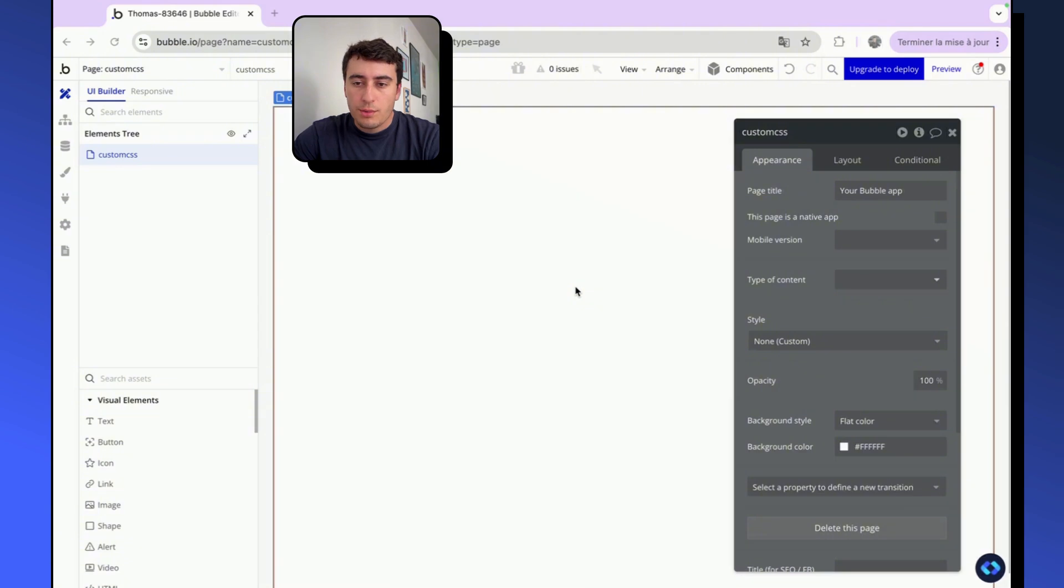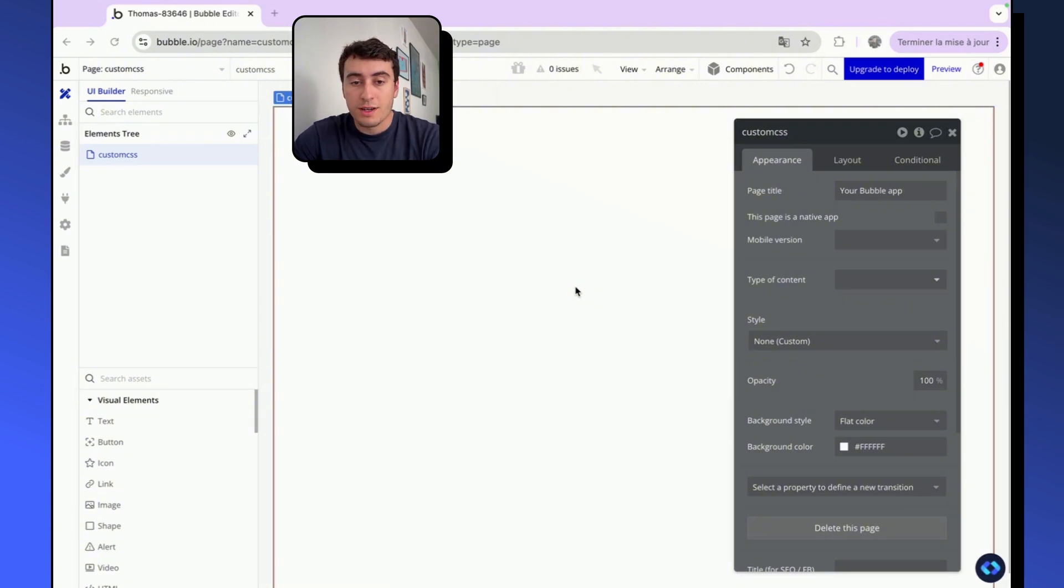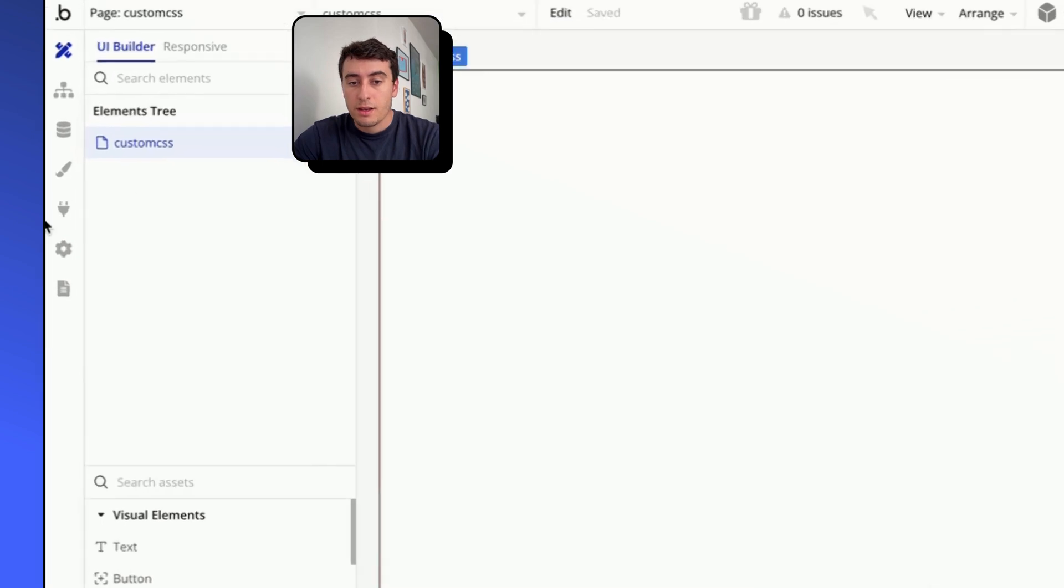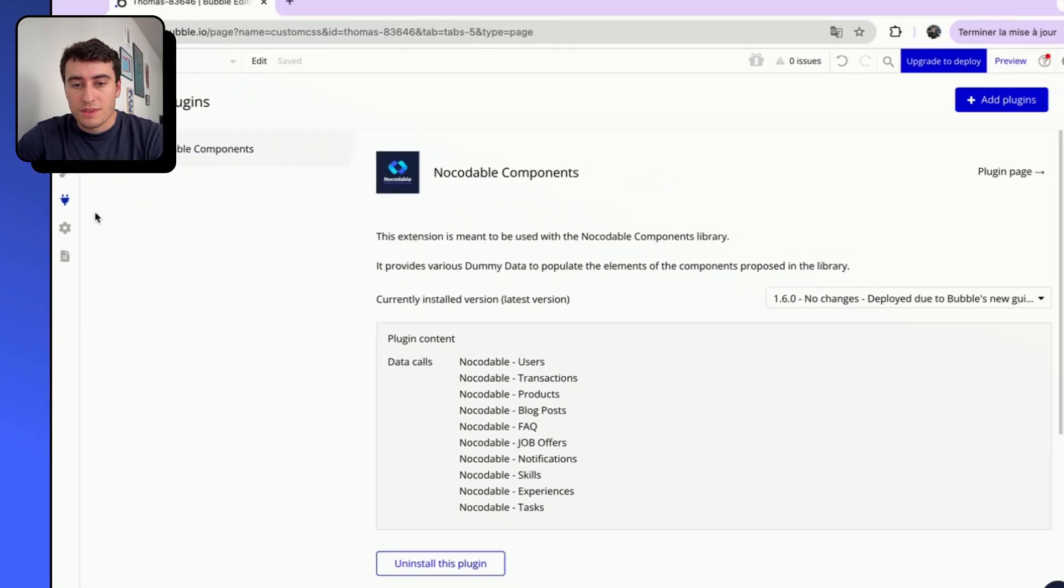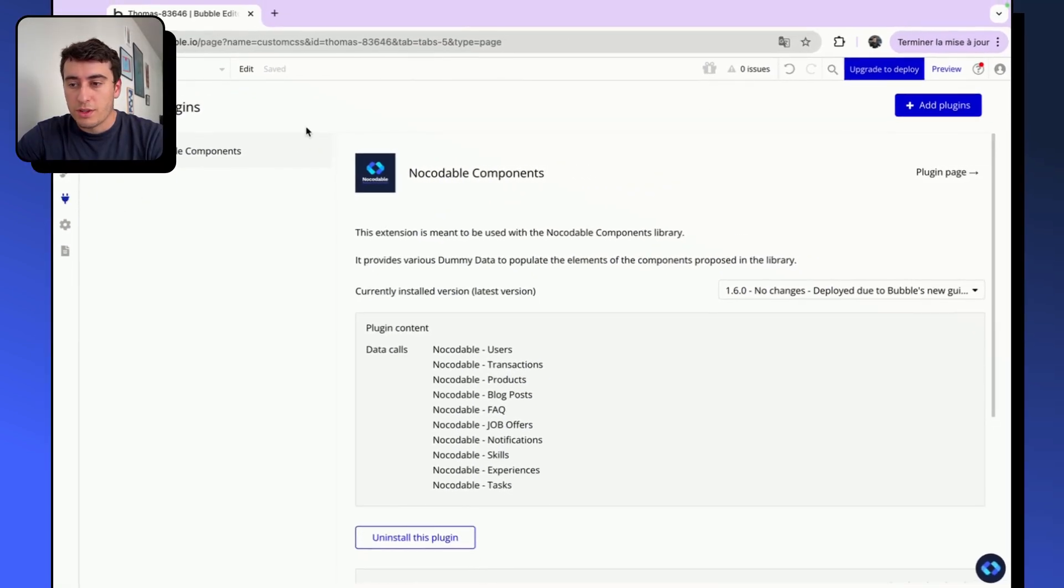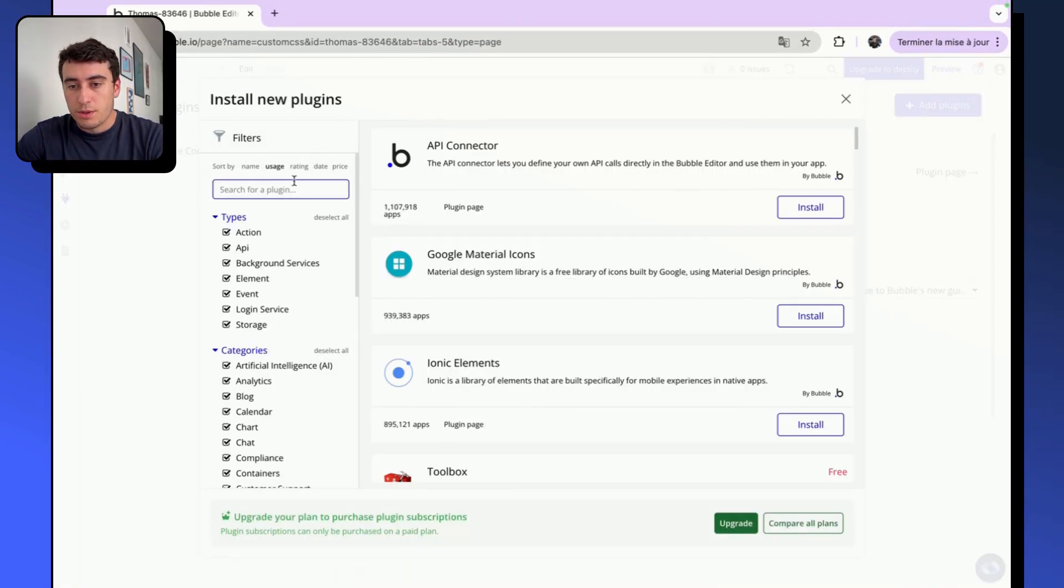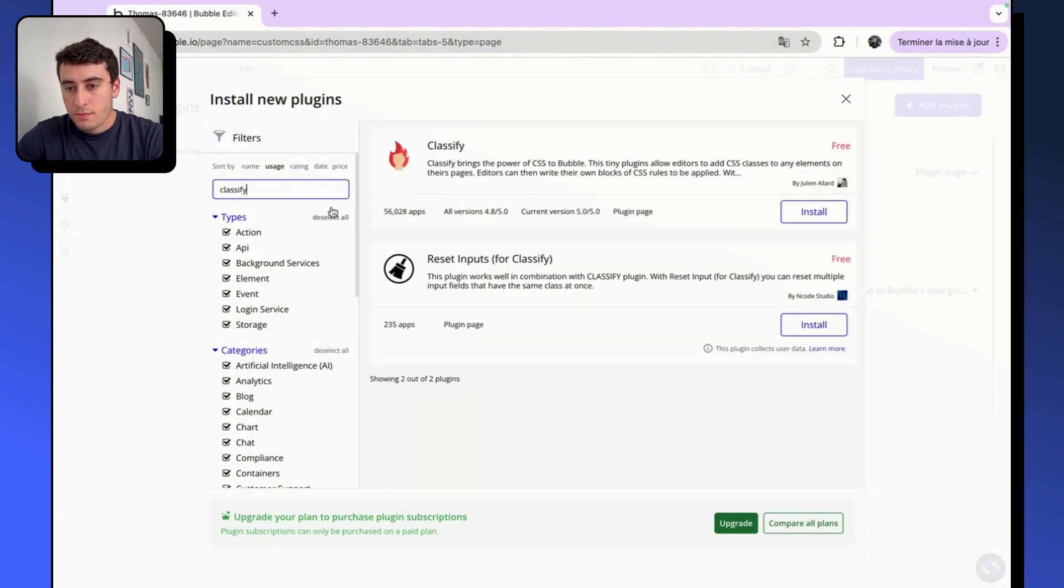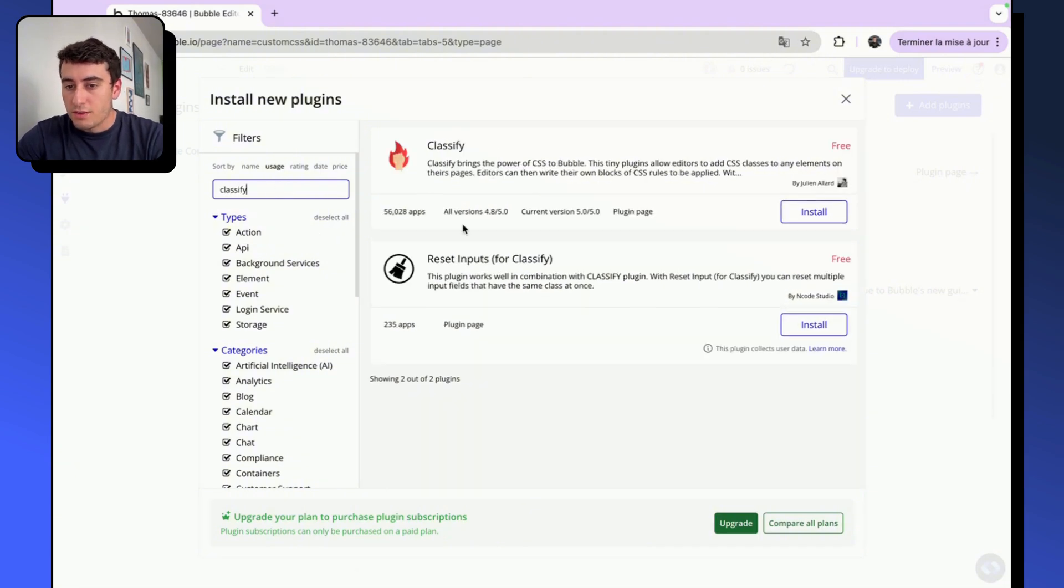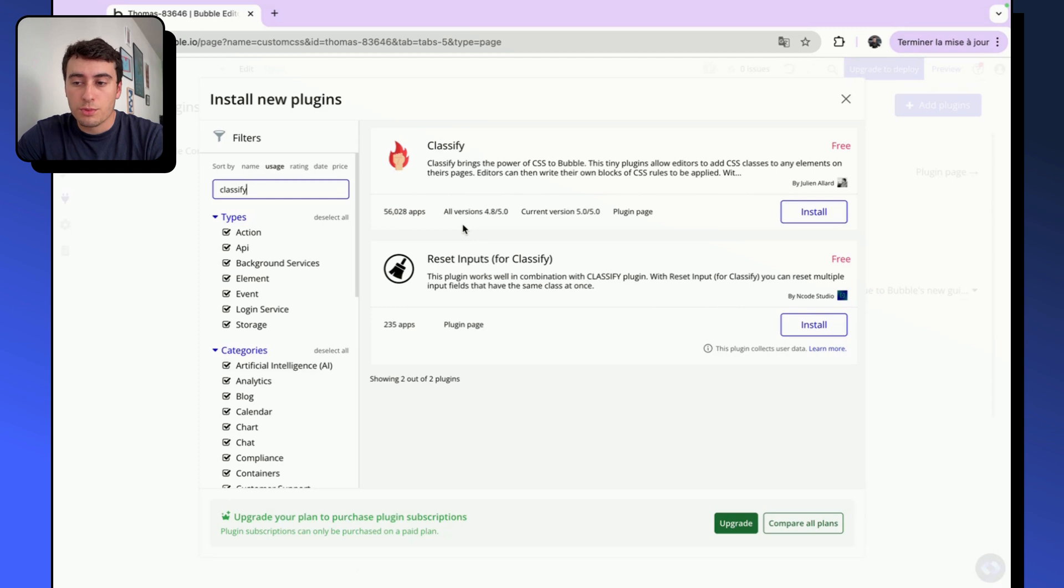To enable ourselves to add custom CSS into our Bubble application, we are going to install a free plugin that is called Classify and that is very handy. So to install it, go into Plugins in your app, Add Plugins, and search for Classify. As you can see, it is totally free, it's well maintained, and has good documentation so you can go ahead and install it.